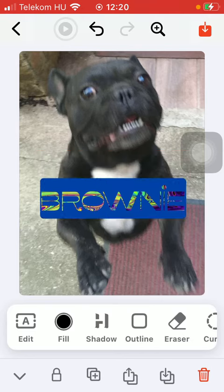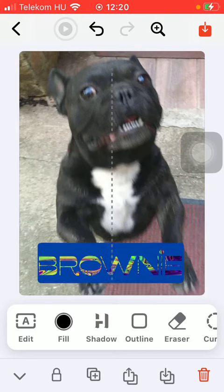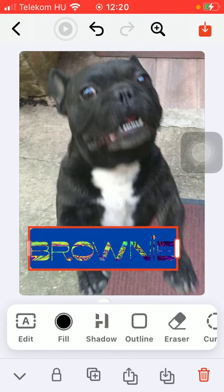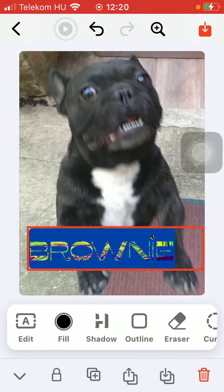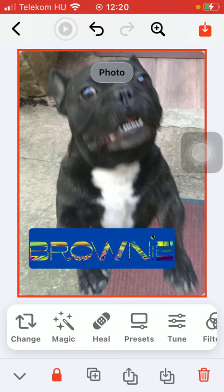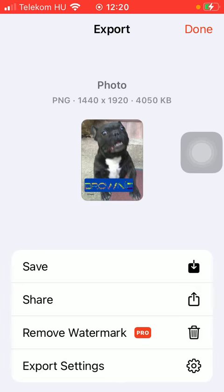After that you should position it within the screen, and if you are done you can save it by tapping on the button in the upper right corner of the screen.